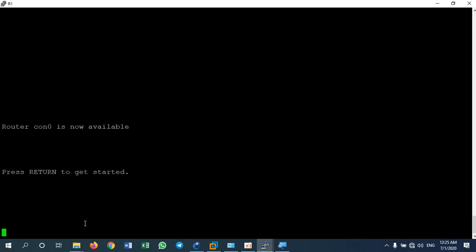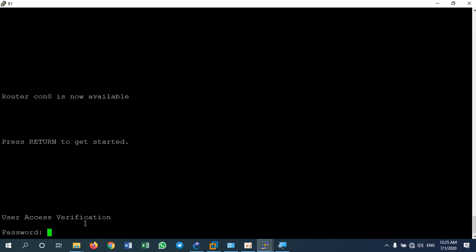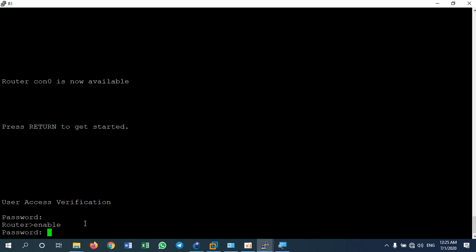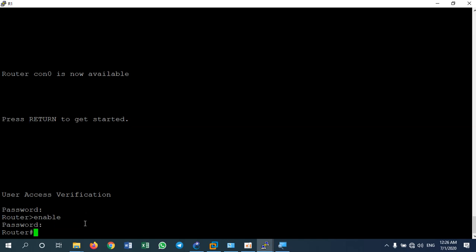If you exit the router and want to get back in, press enter — it will ask for the console password. Type 'cisco' — the password won't show any characters as you type, but it's being entered. Then to go to enable mode, you also need to enter the enable password 'cisco'. Now you're back in privileged mode, the same as Router 2.